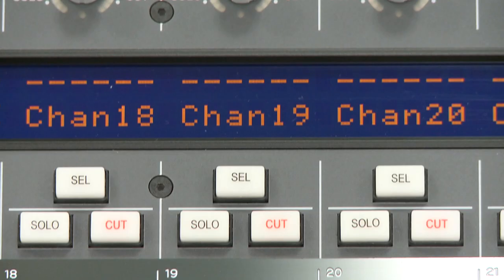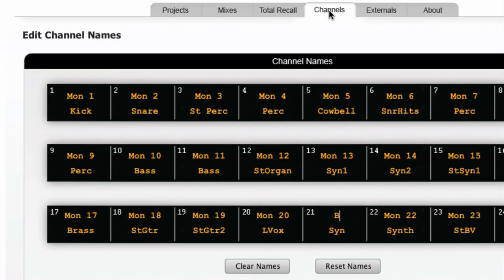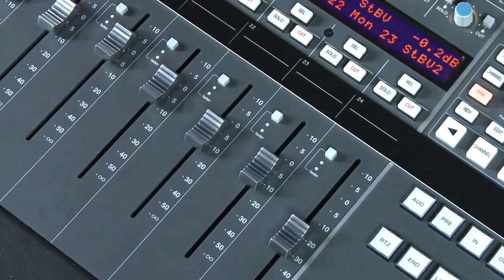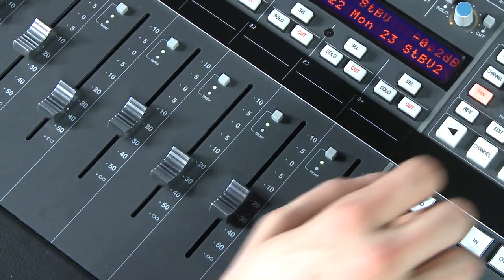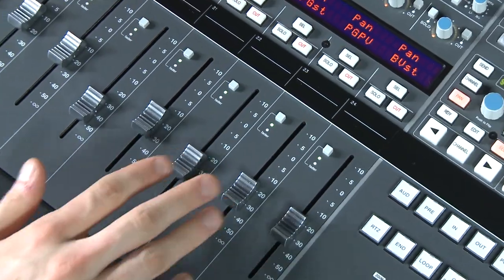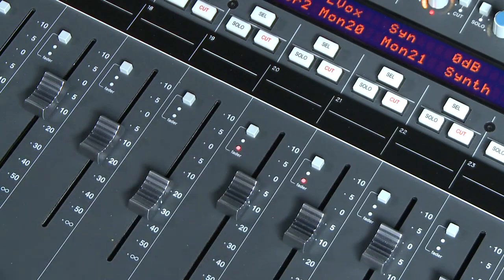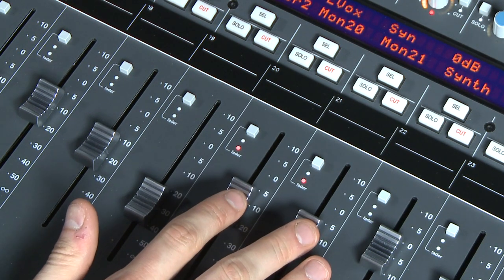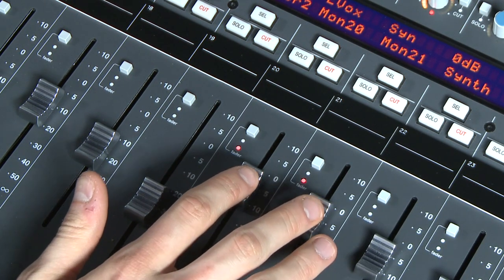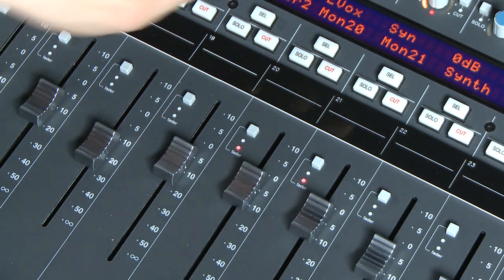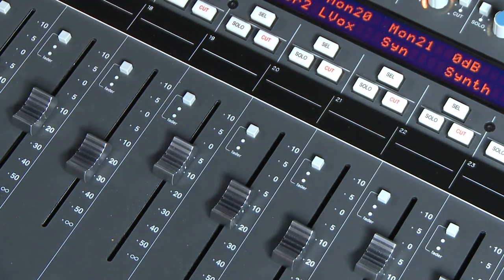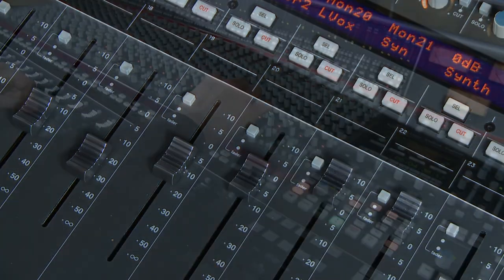At the end of the channel is the large clear digital scribble strip display, which can be labeled via the AWS remote browser in the analog domain and automatically picks up track names from the workstation when in DAW control focus mode. The display can also be used when editing DAW functions. And of course no console channel would be complete without the large touch sensitive 100 millimeter motorized fader, which can control either the analog path or act as a DAW controller.